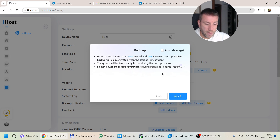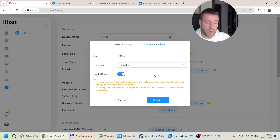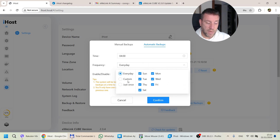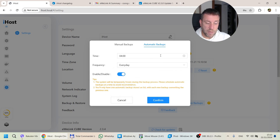You have two options: you can create an automated backup or a manual one. I've created an automated backup just for testing, set to run every single day at 4am. As you can see, you can configure which days of the week, or do custom scheduling, or just once. Honestly, I don't think automated backups — especially daily ones — have much relevance.